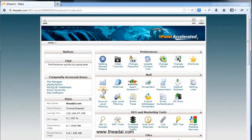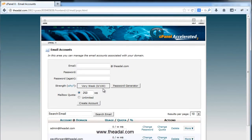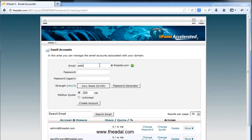Email IDs are already created. Click here — here is the email text box. It's called at title.com. We can do this. The email is anto at title.com. It's called the email ID. If you need a password, you can generate a strong password.